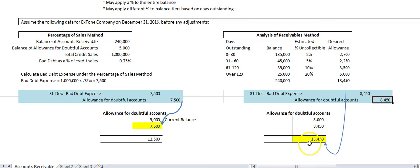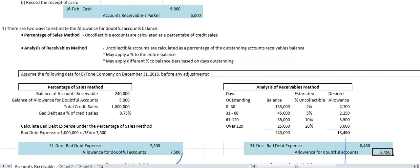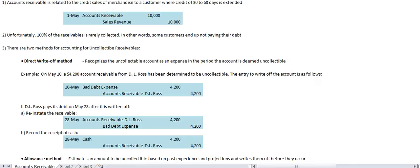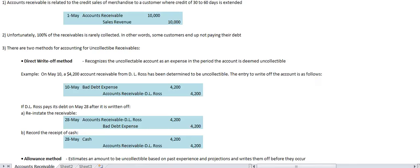This is a general summary of the three main topics in this chapter: accounts receivable, bad debt expense, and allowance for doubtful accounts. Thank you.